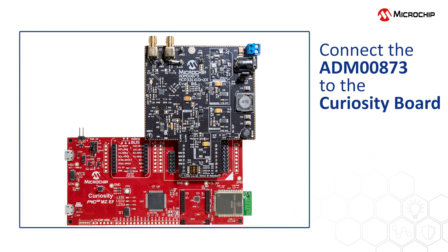To begin, connect the ADM00873 to the Curiosity Board as seen here. Make sure that the J8 jumper here is connecting VIN to VBUS.